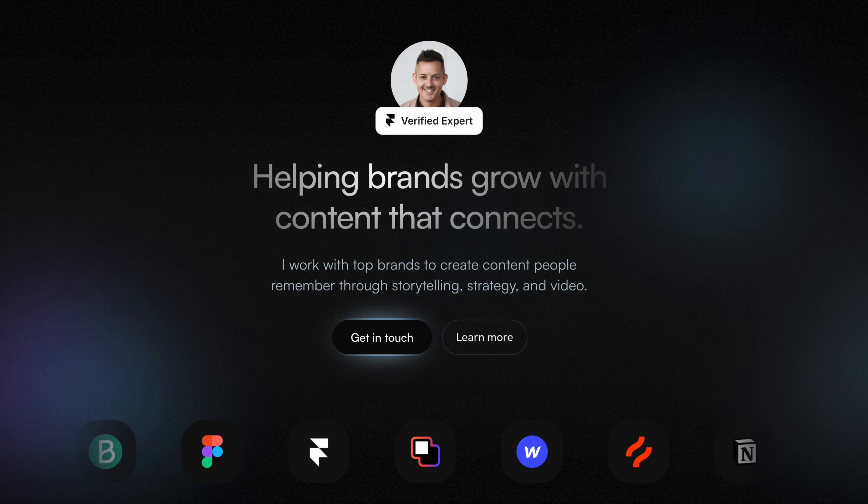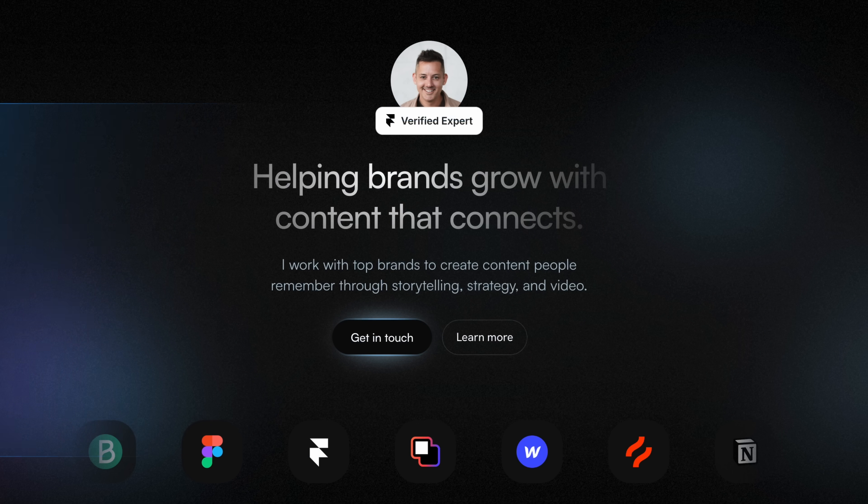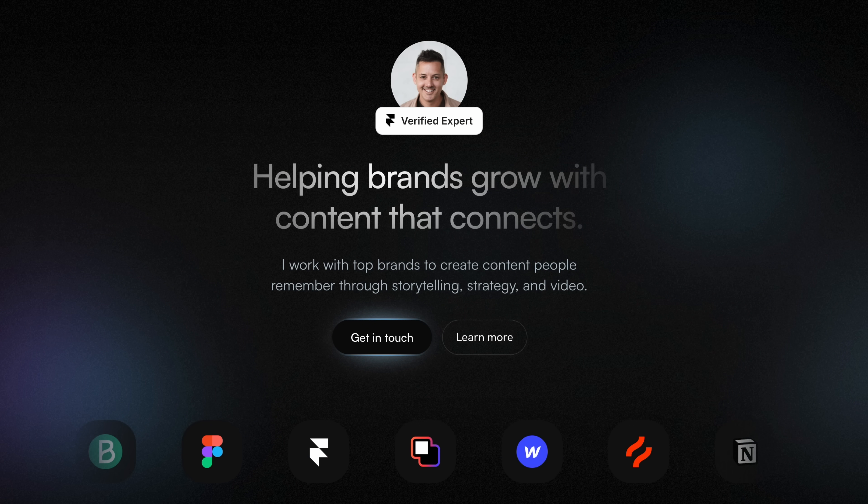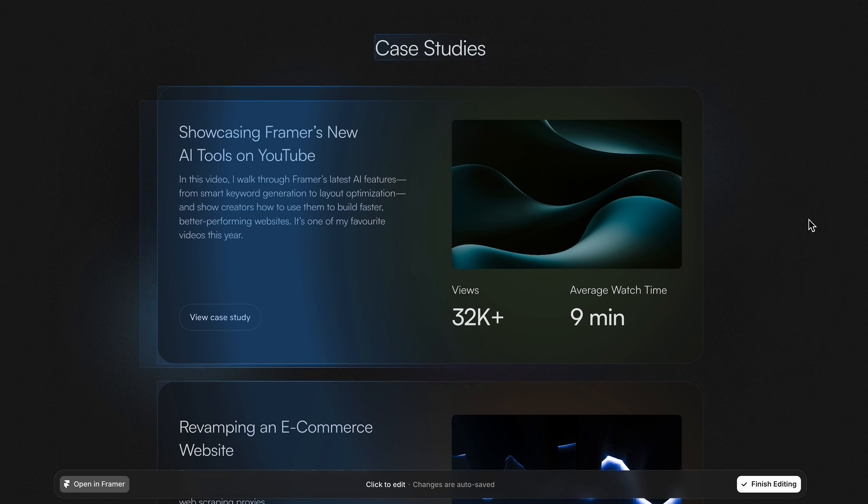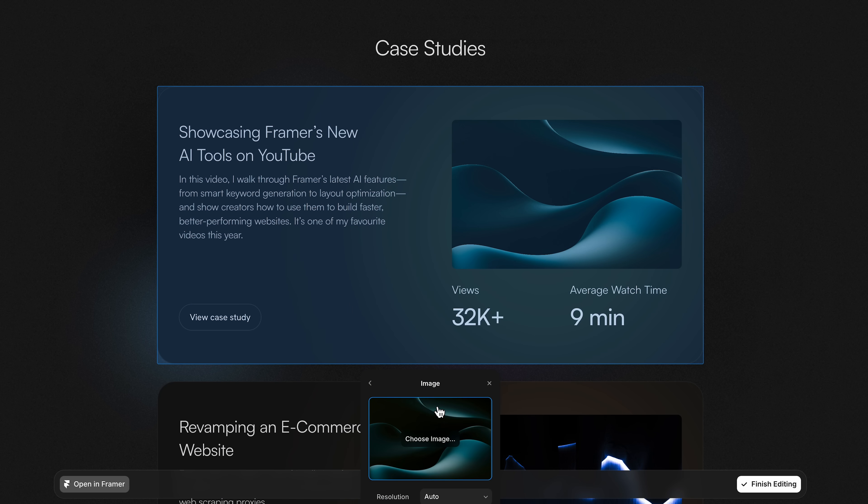Because the interface is so intuitive, you don't need to train anyone. You can hand this off to a client and they can just click and go. And not just text—let's update a YouTube case study right here on a live page so I can show you updating images.